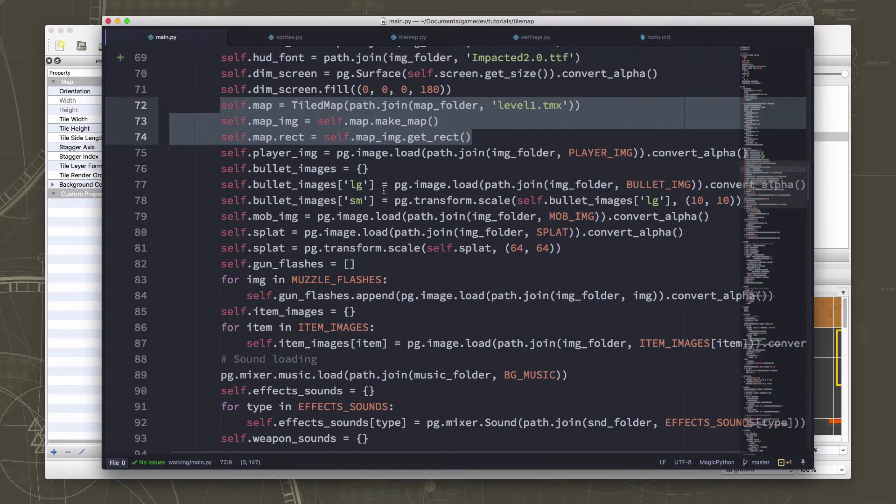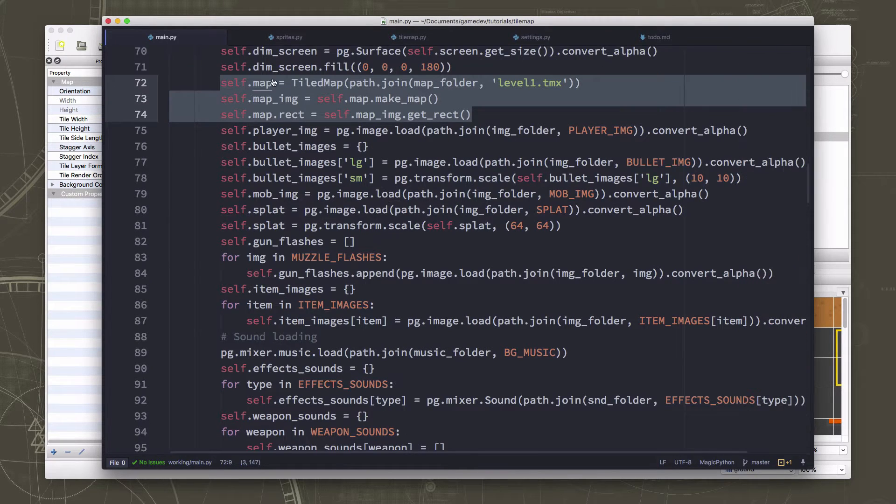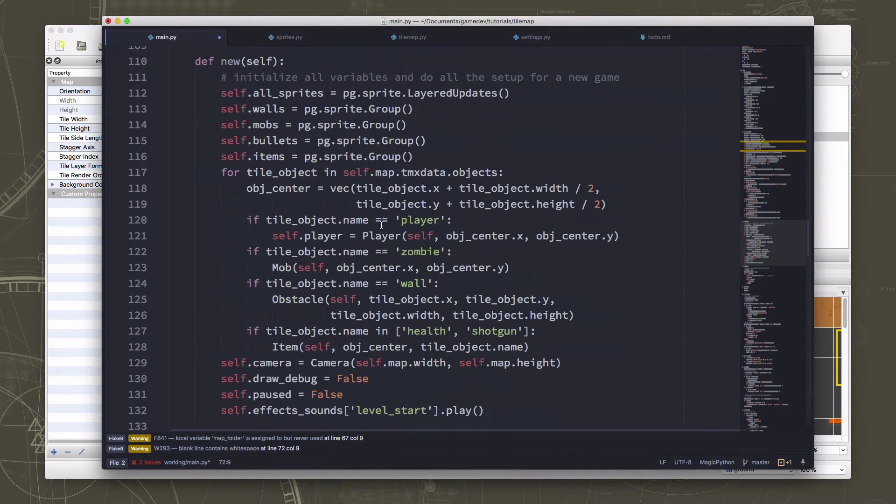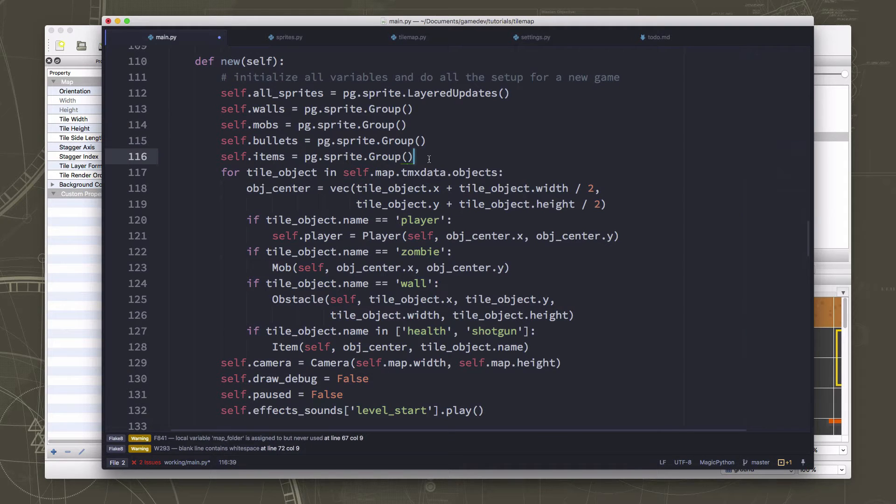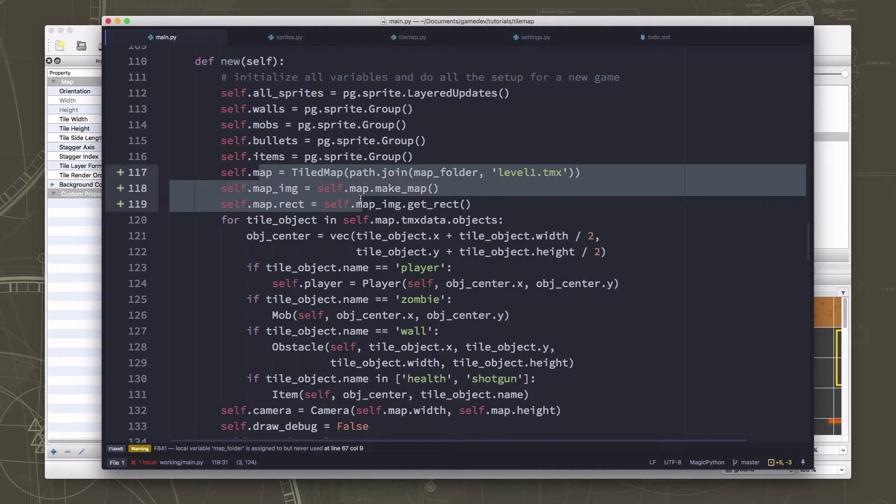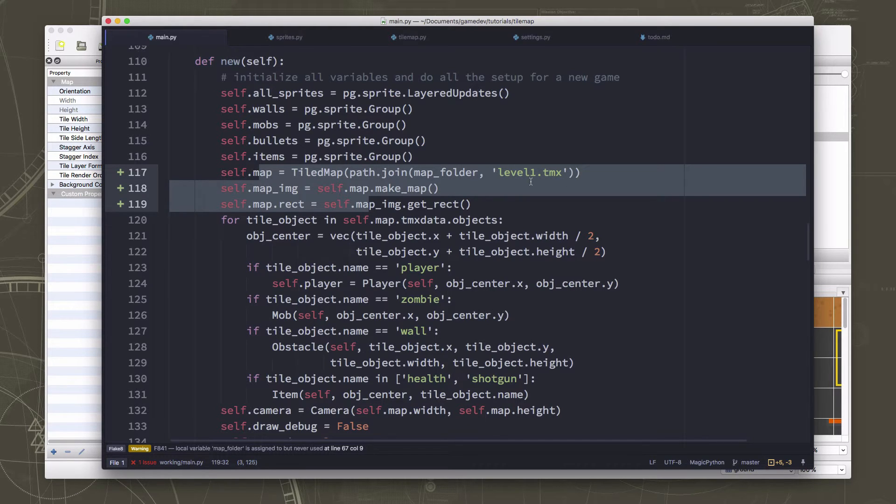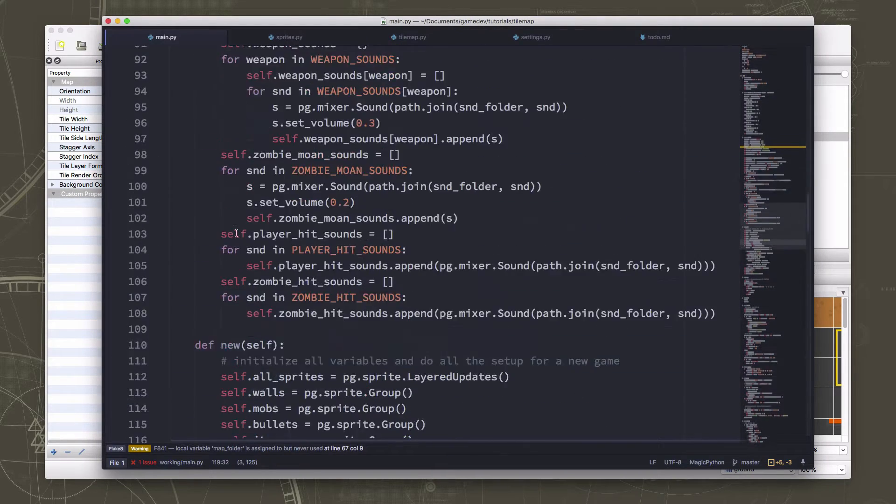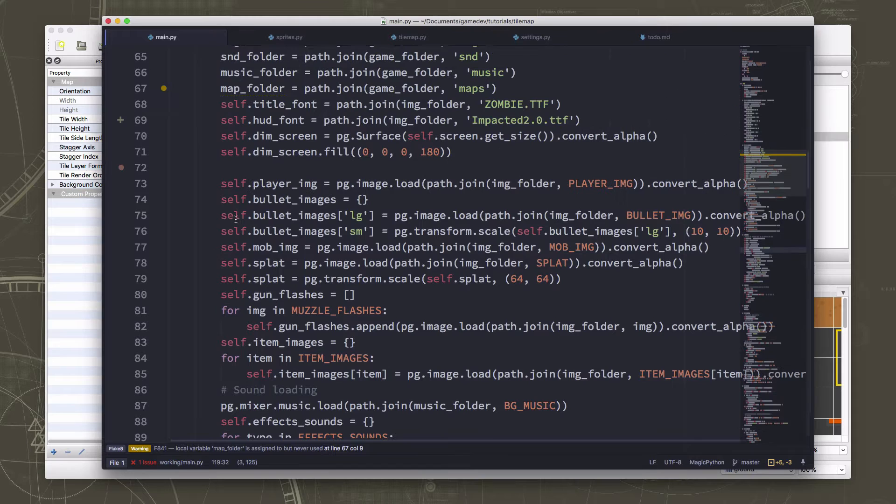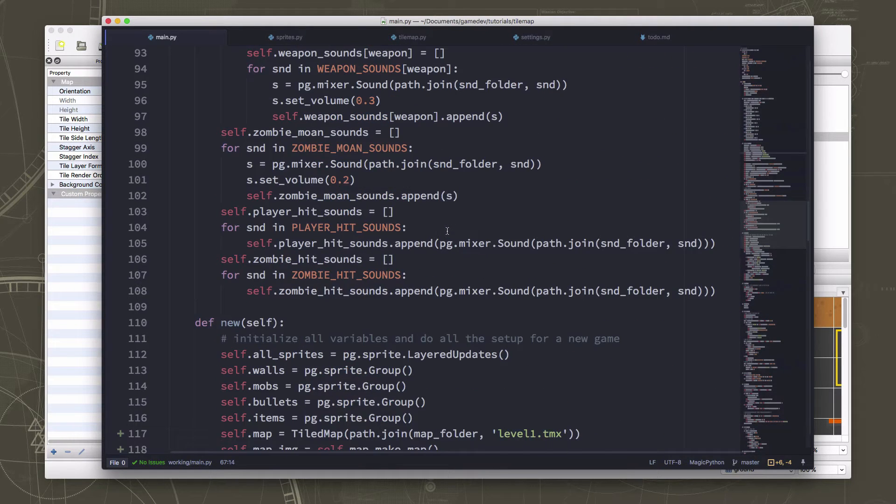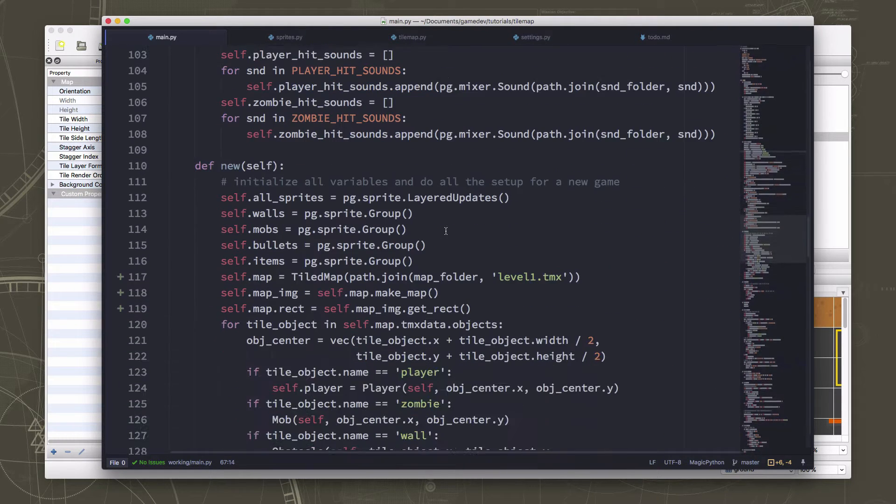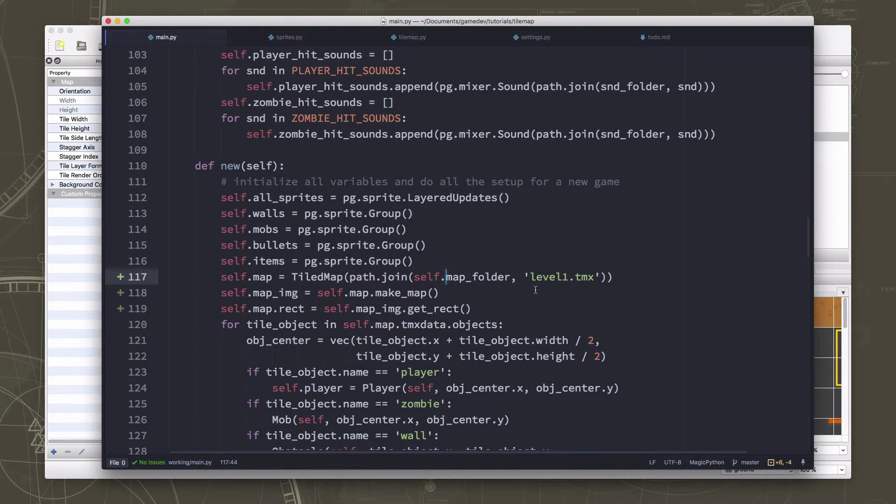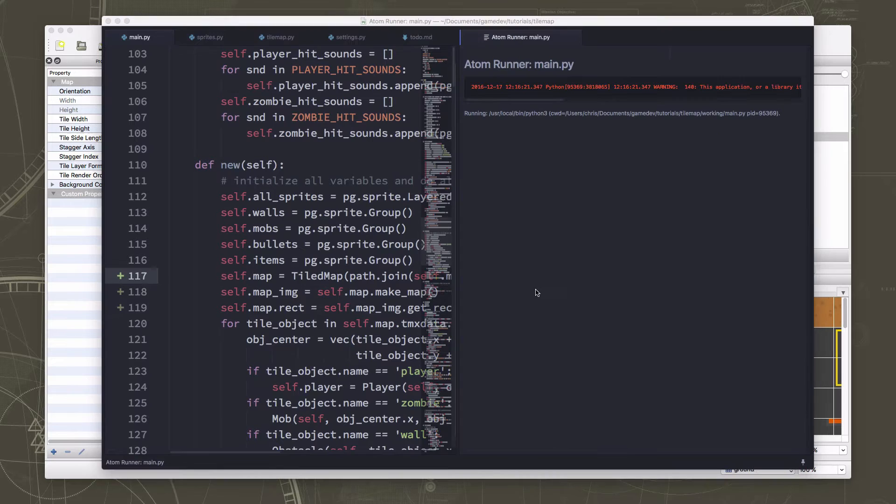So all we want to do to fix this is we're going to take this code right here that loads the map, and we're going to put it in def new here. So that way, whenever we start a new game, we start with the level one map. And then that way we can, oops, oh, the map folder, we need to define our map folder here, dot map folder, and load our tab map from that. Right, and that way, we'll be able to load other maps when we get to other levels.